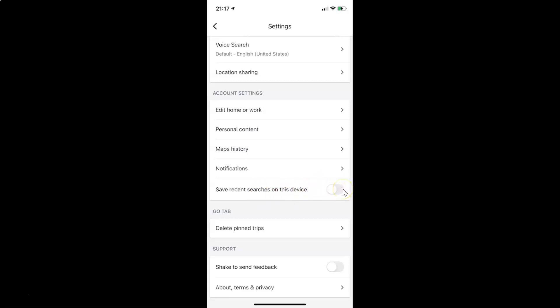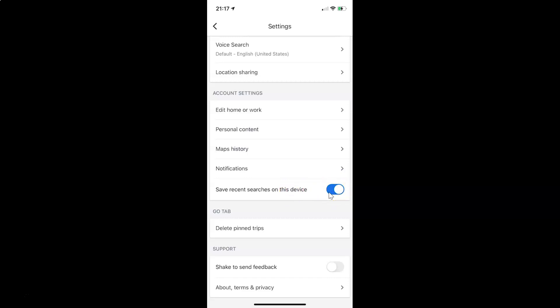So let me tap on this and you can see it's now enabled. And whenever you want to disable this you have to tap on this toggle button next to this option and move the slider to the left. So let me tap on this and you can see it's now disabled.